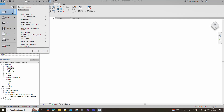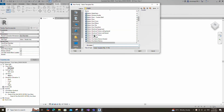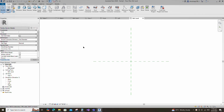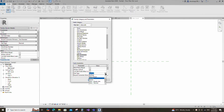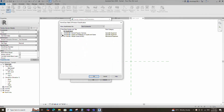Open a new family. Select the generic model and open it. Go to family category and parameters. Select pipe accessories for family category and select valve breaks into for part type. Set and select the class number and title.